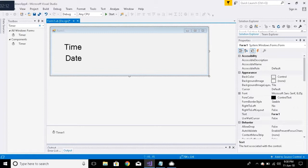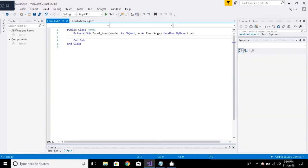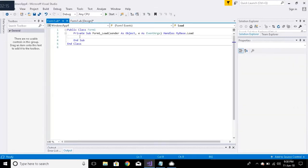Double click on Form 1. These codes are in the description.